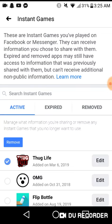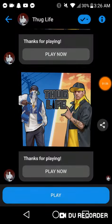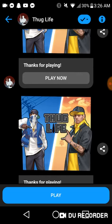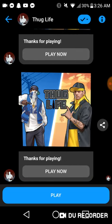Now I'm on the Facebook Messenger app in the Thug Life chat box. I've already posted a video of this method, but in case you guys haven't seen it, here's how you turn off messages and notifications in the chat box.